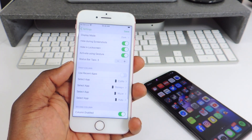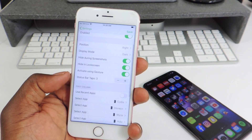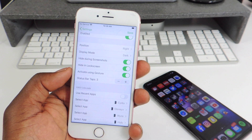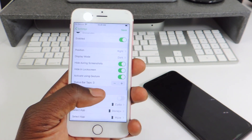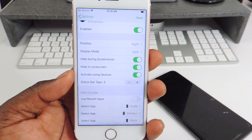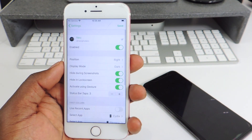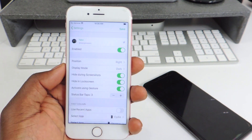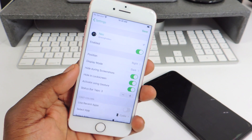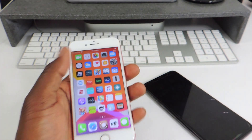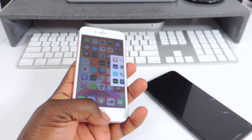Up top I have Cydia, Disney+, Wise, and Hulu. In the status bar section it says Activation — I have that set to activate using gesture, three taps on the status bar. You could lower that and set it up wherever you like. I've got the position set to the right, but you could do left as well. Hit Save and it will respring.